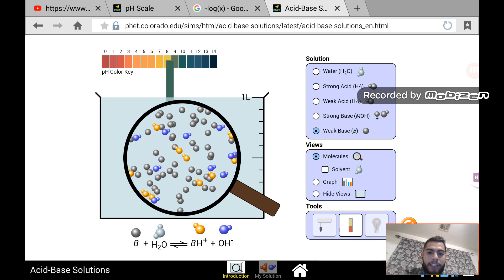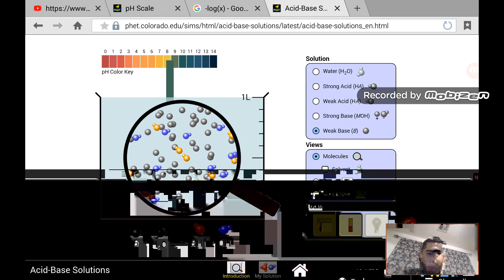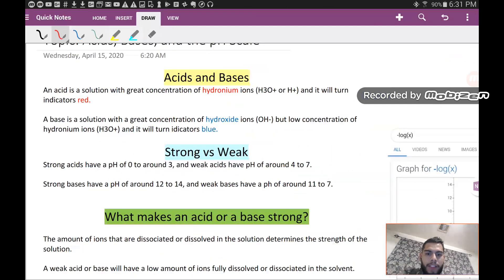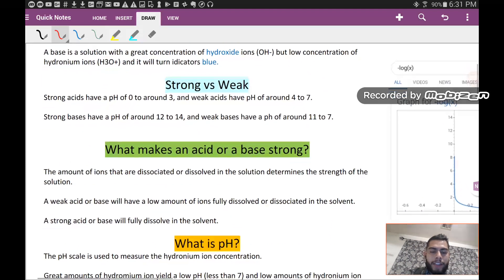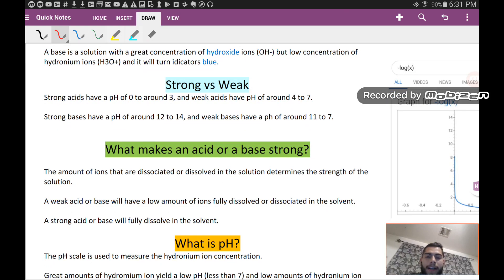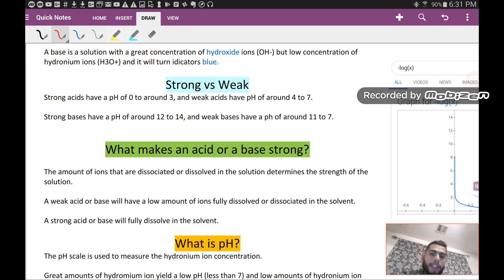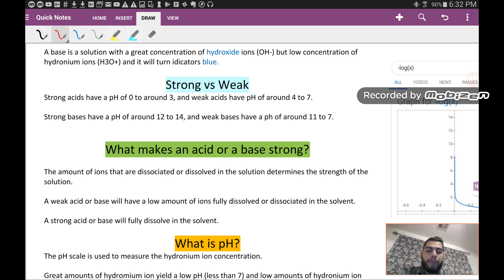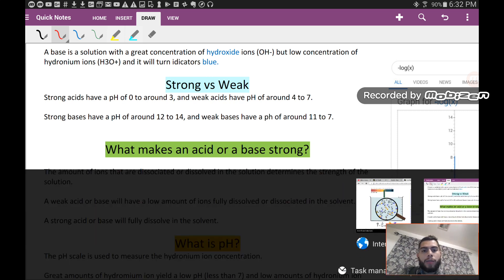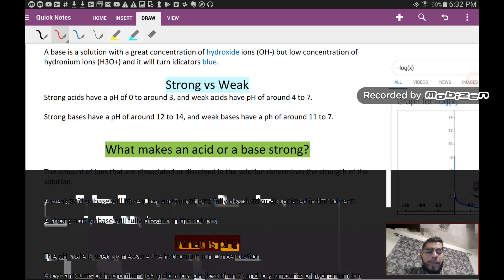So what makes an acid or a base strong or weak? It's going to be the amount of ions that are dissociated or dissolved in the solution. That's what determines the strength of an acid or a base — the amount of ions that are fully dissolved in the solution.